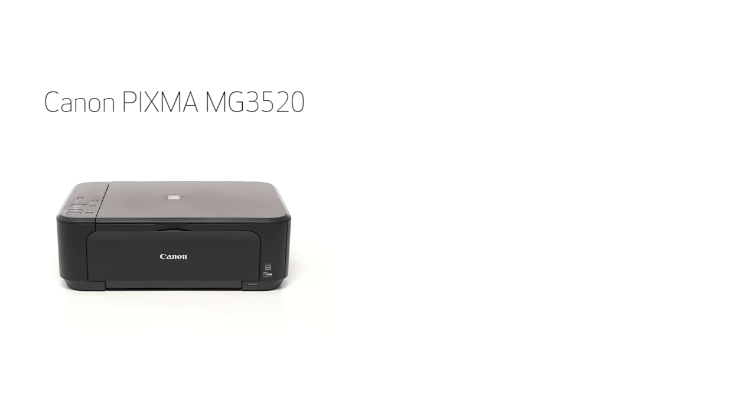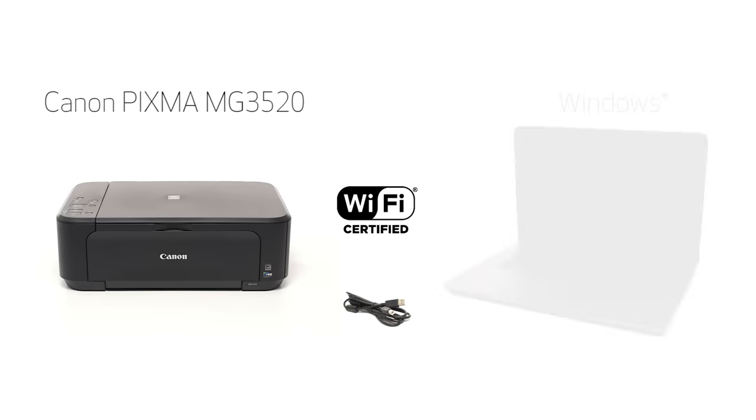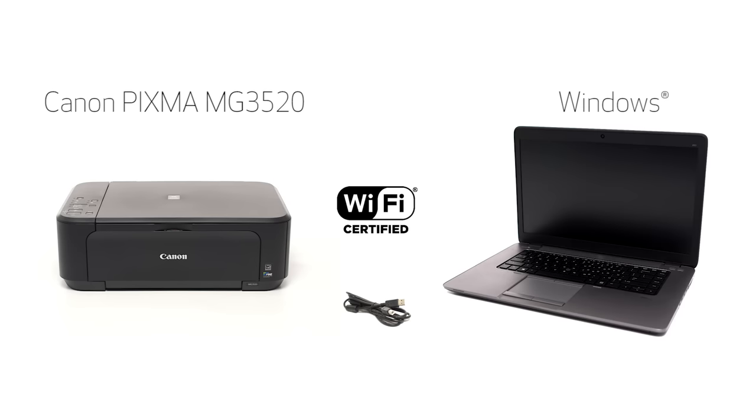In this video, we'll cover how to set up the Canon PIXMA MG3520 on a wireless network using a USB cable on a Windows computer. Let's get started.